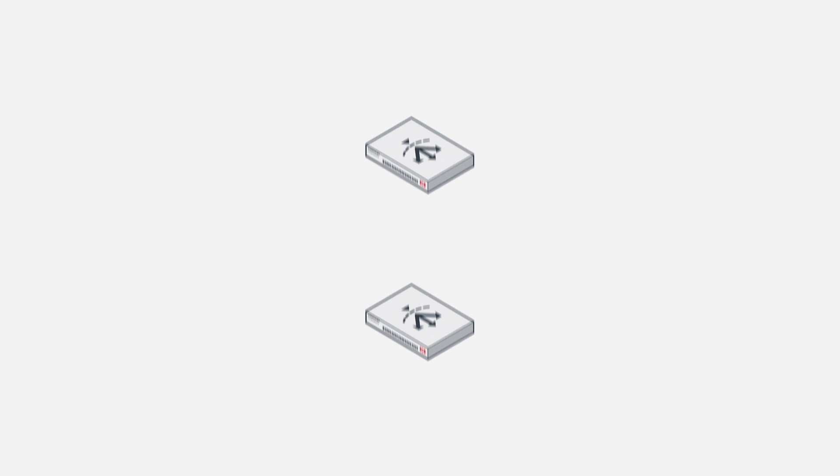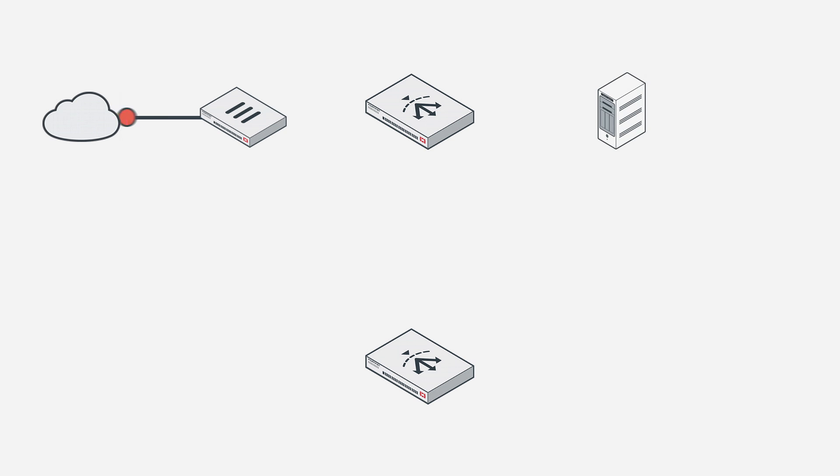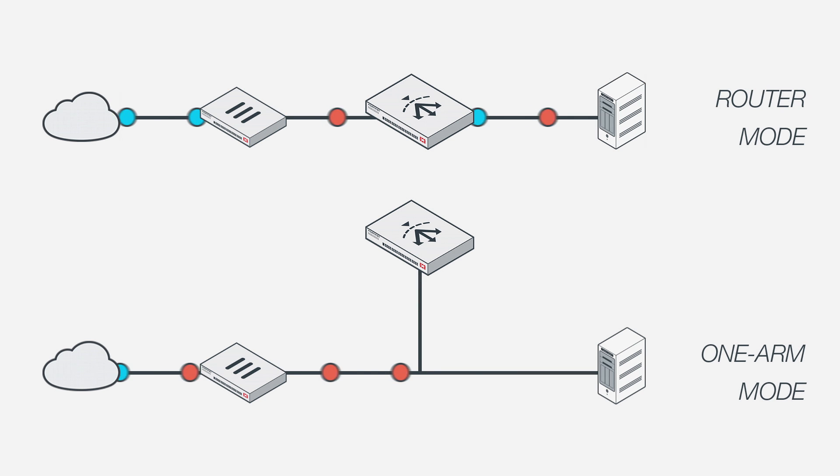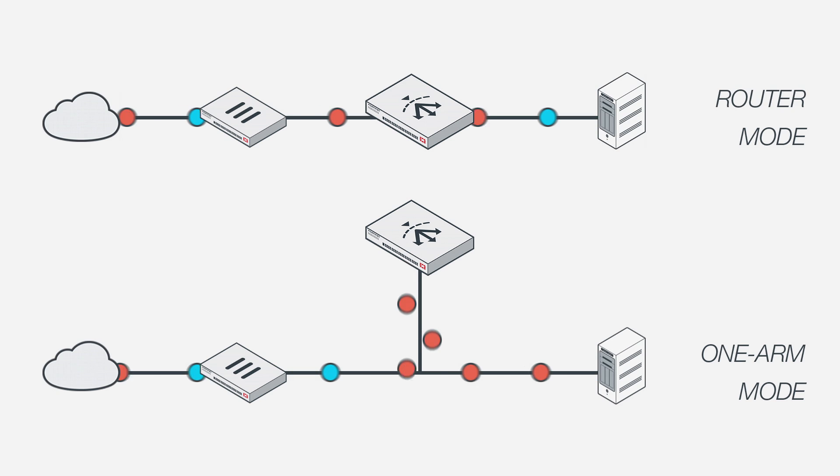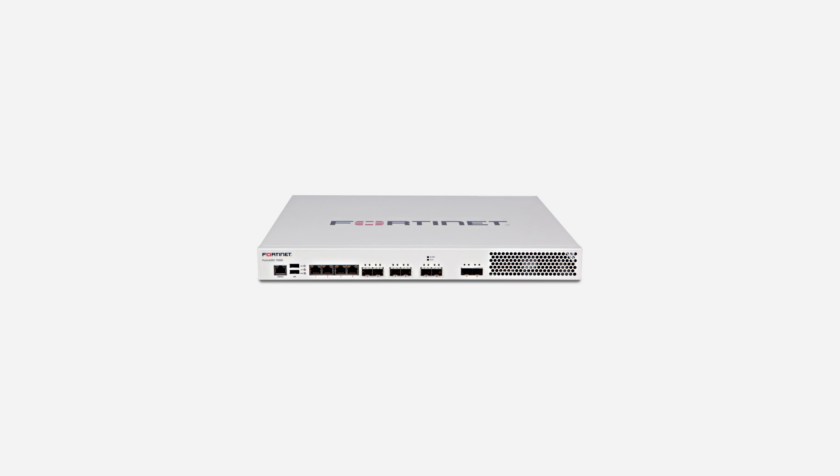With two main types of deployment modes, a FortiADC is quickly and easily integrated into your network. Whether you need your ADC as the default gateway to your servers for complete traffic control through router mode, or as a separate network node for a flexible implementation with selective traffic control in one-armed mode, the FortiADC is adaptable yet robust enough to handle any configuration.